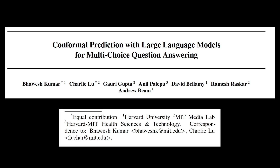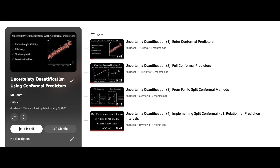Before continuing, I would like to thank the support of the lead author of the paper, Babish, in preparing this episode. Also, if you are new to conformal predictors or would like a refresher on their details, there is a dedicated playlist on the channel that dives deep into their intricacies. Feel free to check out that playlist before going into the practical applications discussed in the current one.